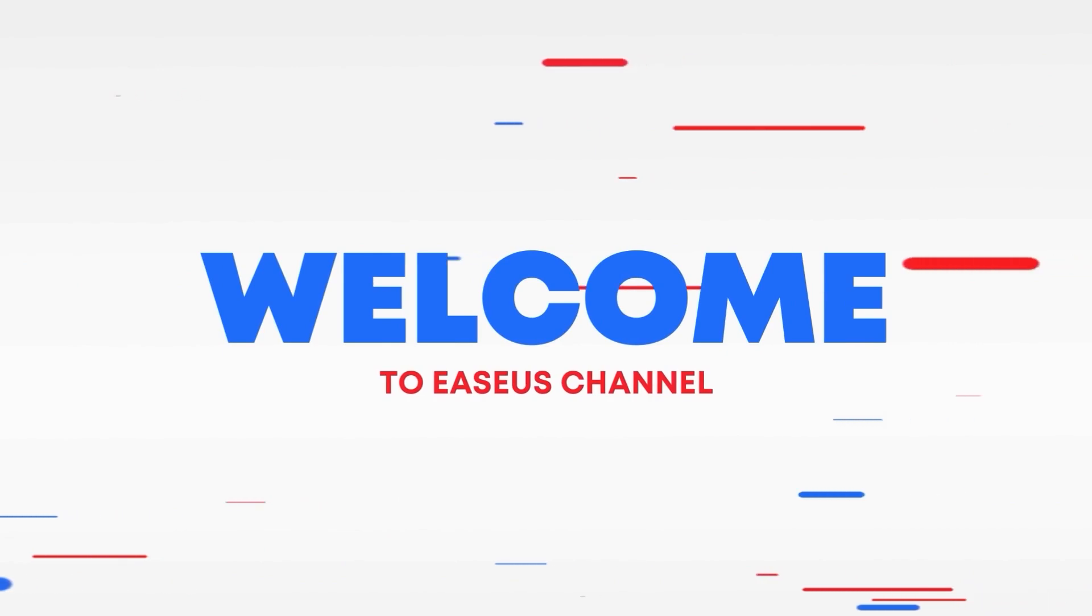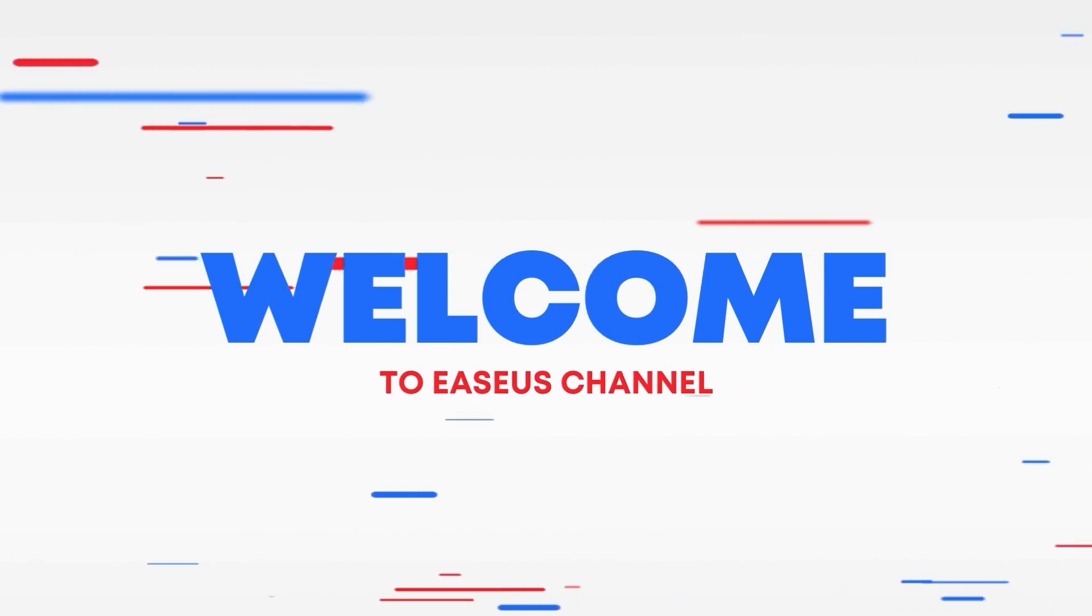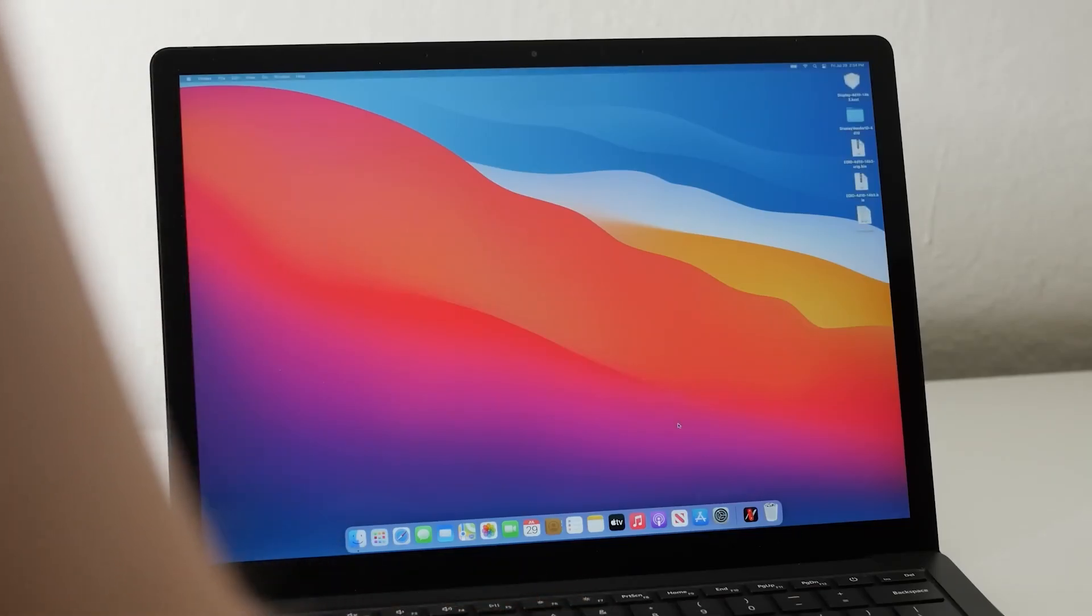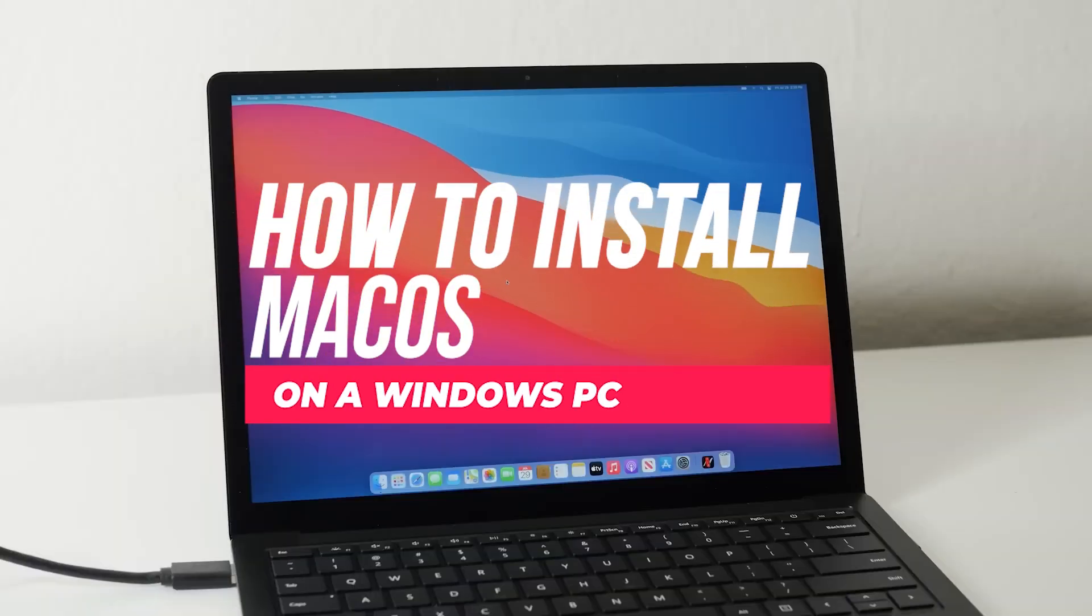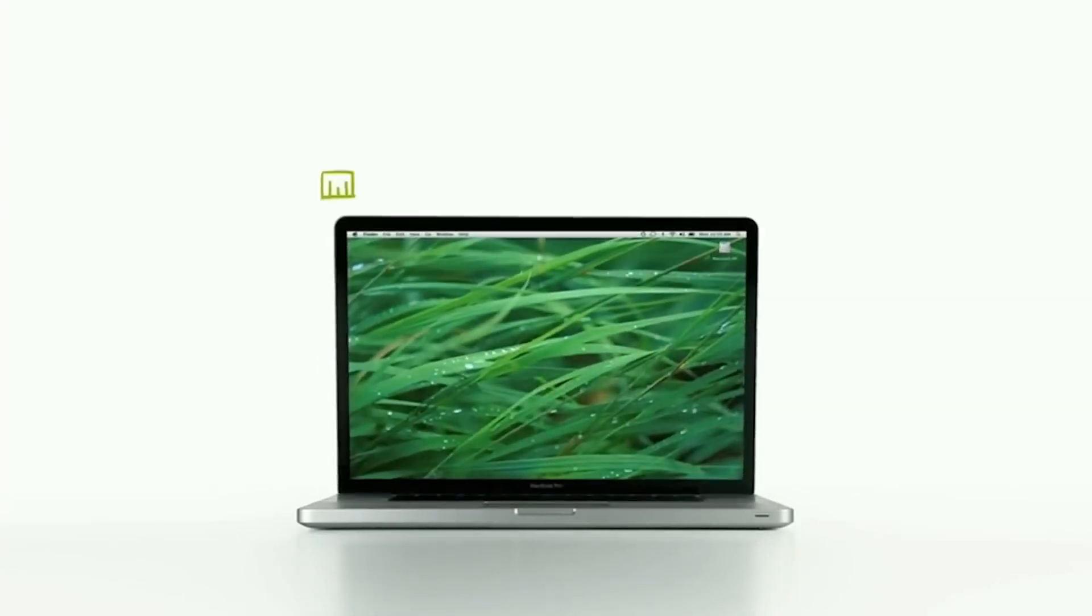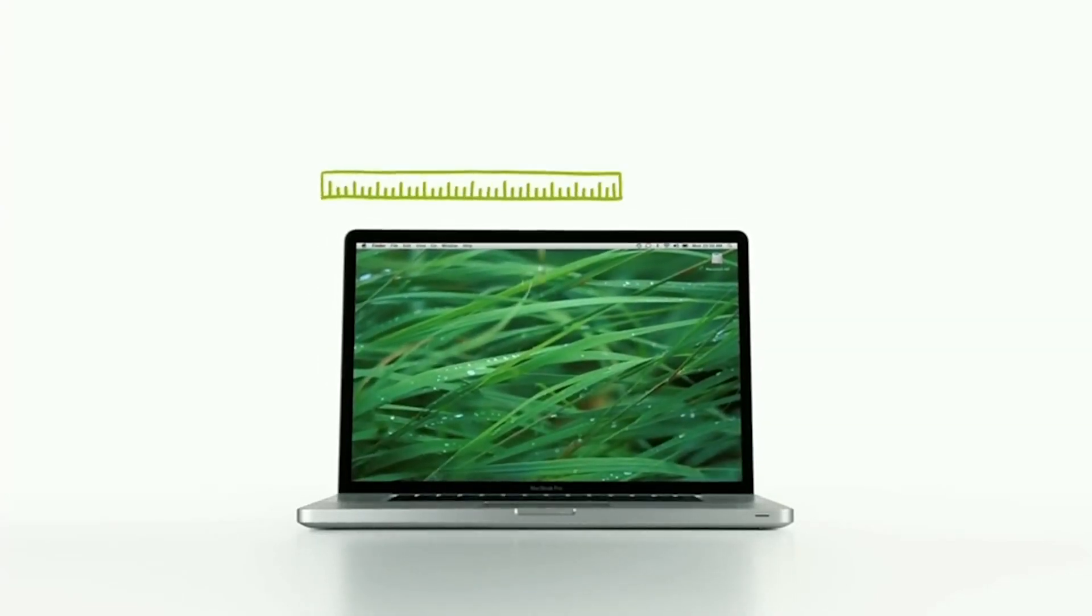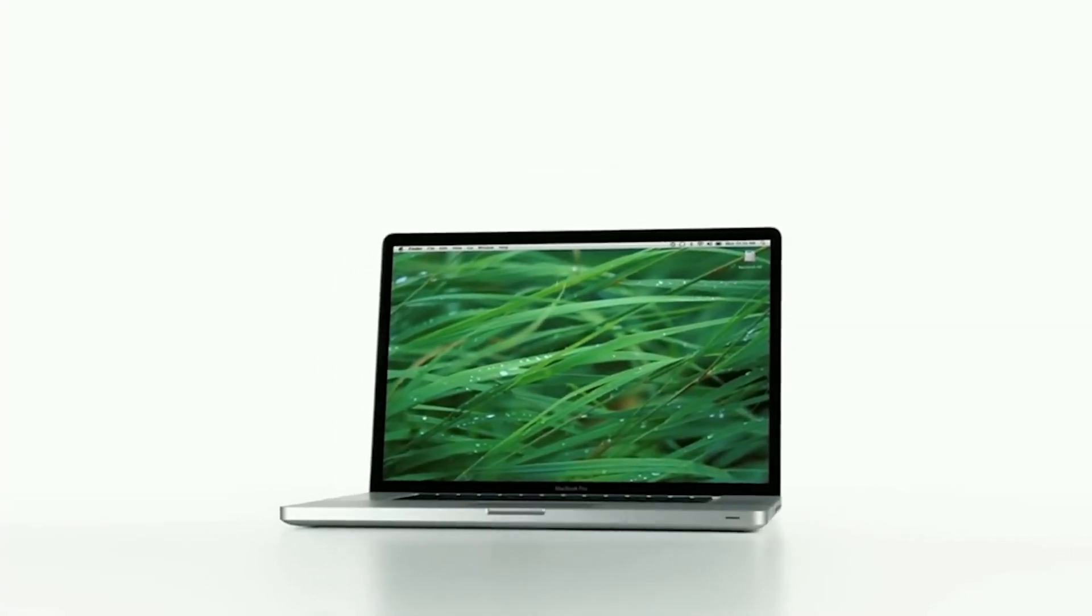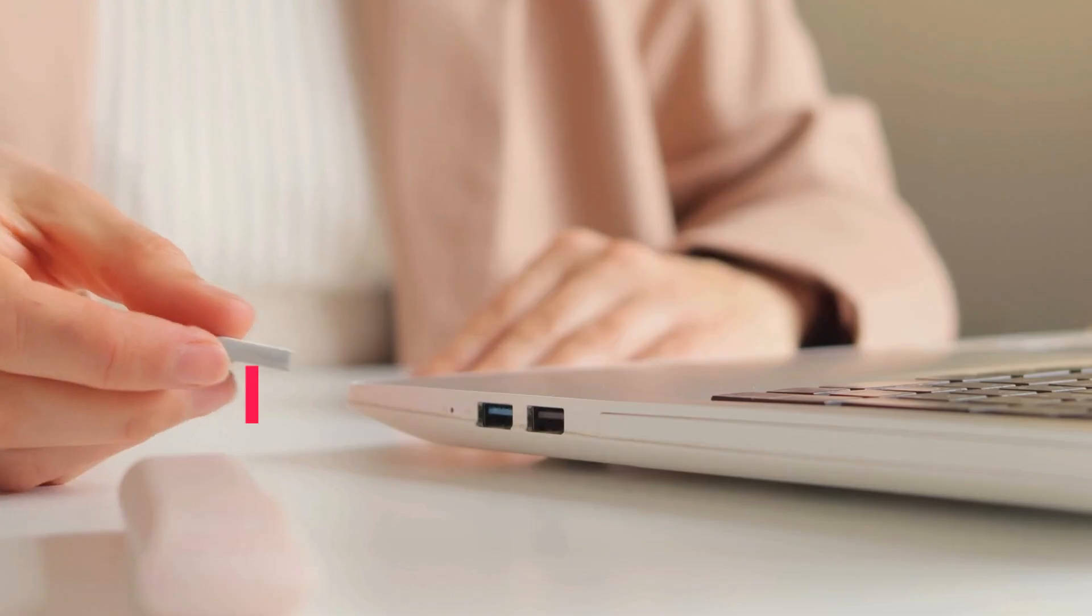Hi, welcome to the EaseUS channel. Today's video will answer a popular question: how to install macOS on a Windows PC. We'll walk you through easy methods to bring the Apple experience to your PC. Let's get started.